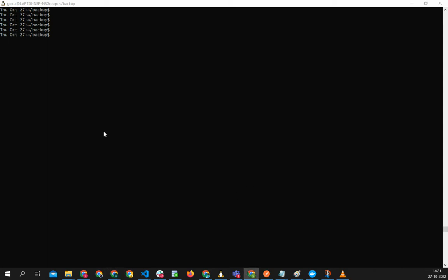All right guys, welcome. So this video is all about crontab. When I wanted to do the crontab, I wasn't able to - the crontab was not working for me in WSL.